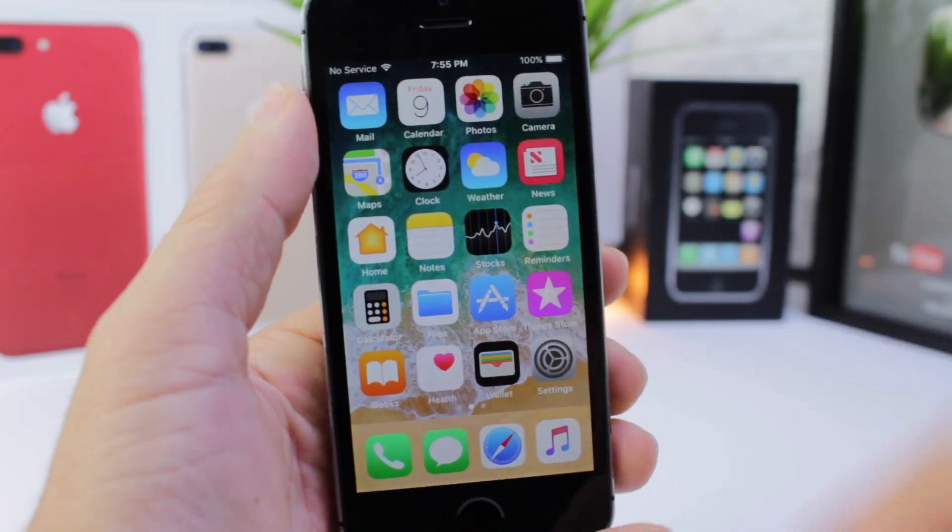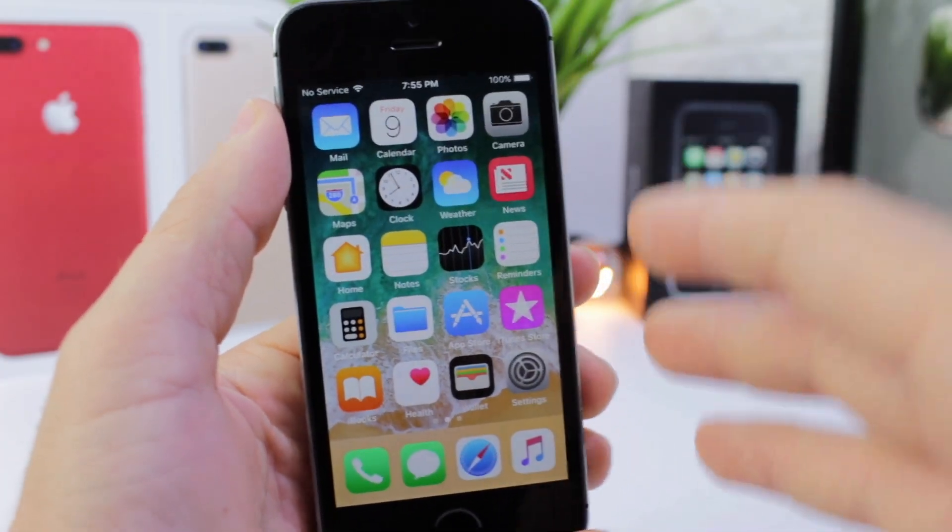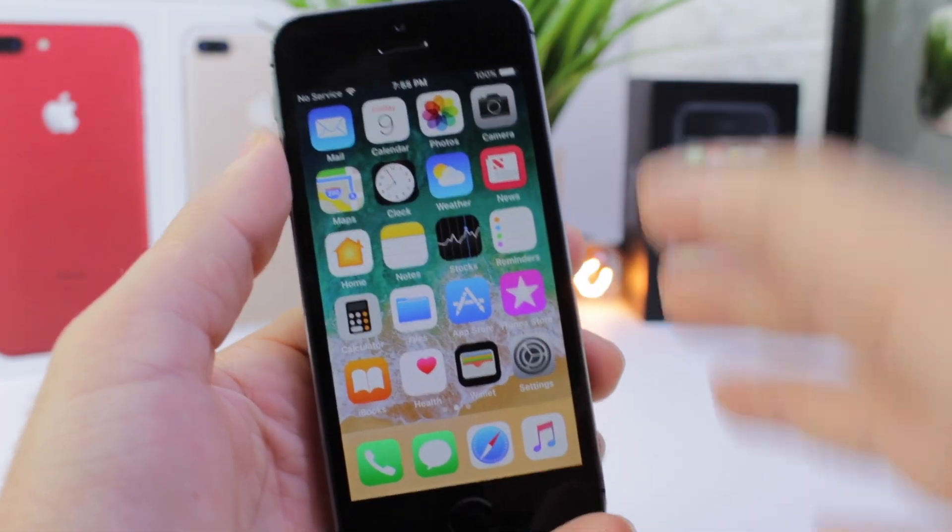Hey guys, iDevice Help here and today I want to talk about iOS 11 on the iPhone 5S.